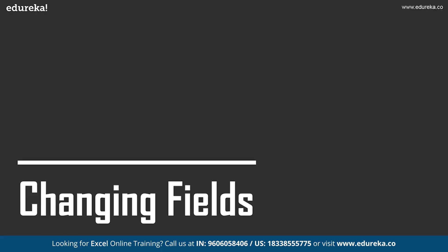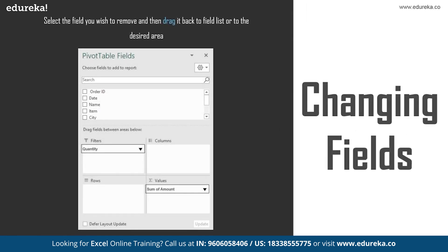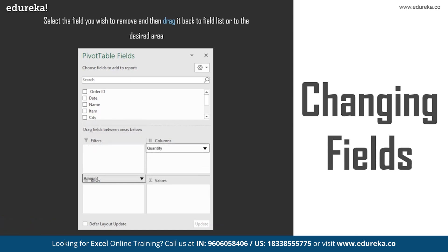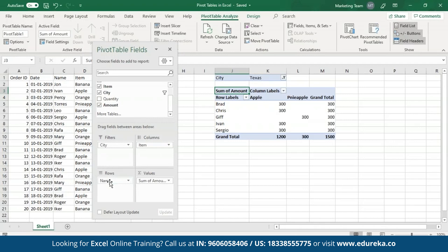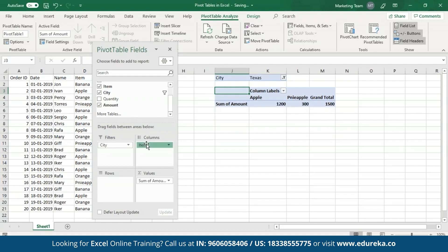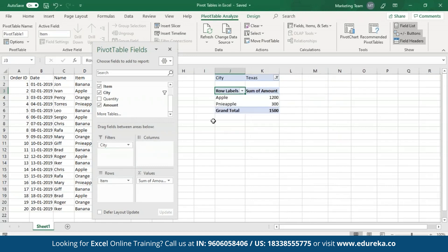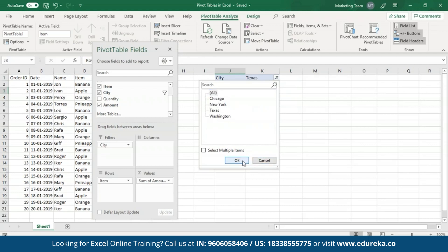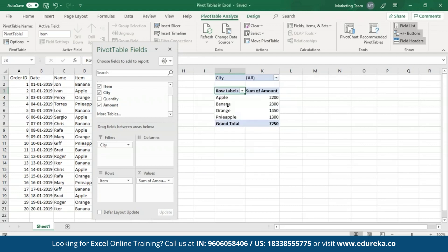In order to change the fields present in your Pivot tables, all you have to do is drag and drop the fields you wish to see in any of the four areas. In case I want to change the rows from vendor names to items, I drag names back to the list area and drag items to the rows. As you can see, my Pivot table has changed accordingly. This is a very important feature — Pivot tables are dynamic unlike normal tables. Now I'll select all cities and click OK. I have a one-dimensional table with row labels as item names and the sum of amount shown for each item.